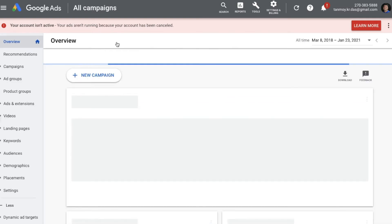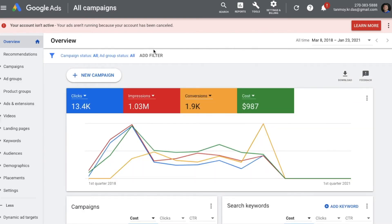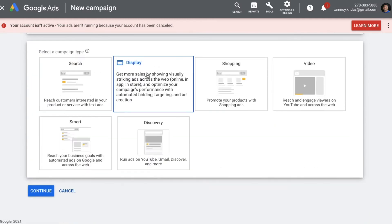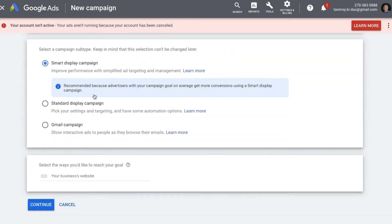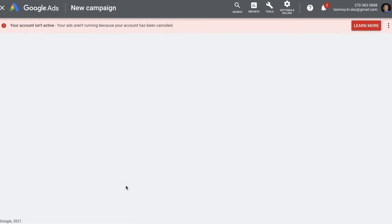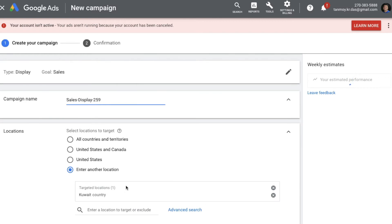What I'm going to do now is create a Display campaign and link this remarketing list to it — that will be my display remarketing. In the same manner, I'll create a Search campaign and link the same list for search remarketing. To create a new campaign, since it is for remarketing we keep the goal as Sales and the campaign type as Display, choosing a Standard Display Campaign.